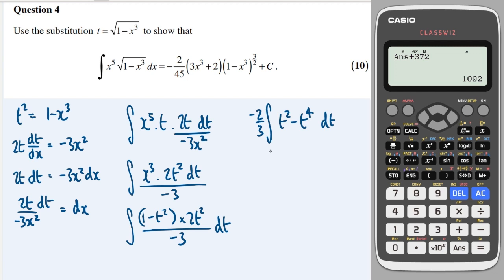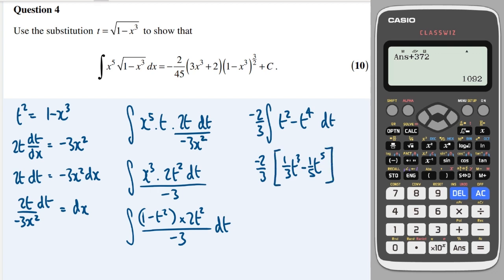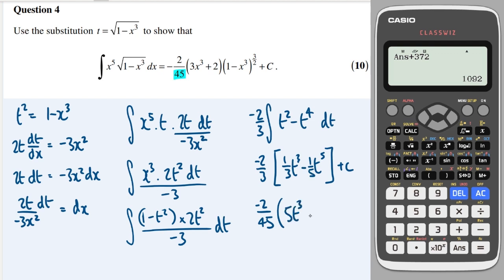Integrating: raise the power of t² to get t³/3, and t⁴ to get t⁵/5, then multiply by −2/3. Taking out a factor of 1/45 and simplifying: the expression becomes (−2/45)(5t³ − 3t⁵) plus c, or equivalently (−2/45)t³(5 − 3t²) + c.